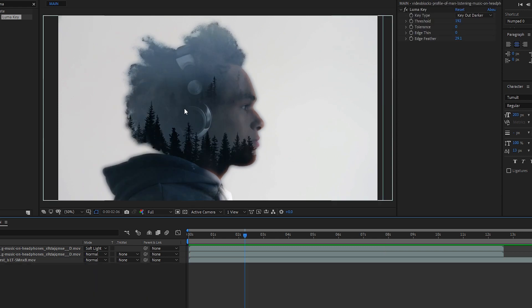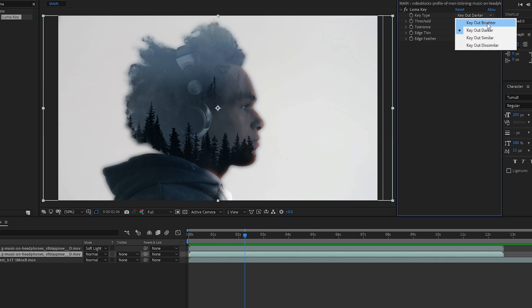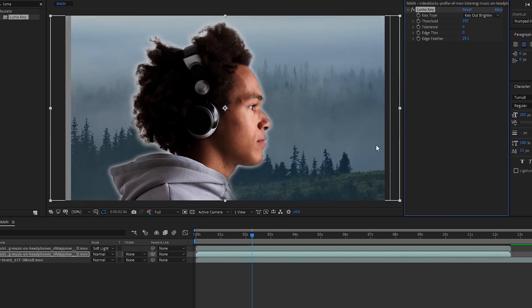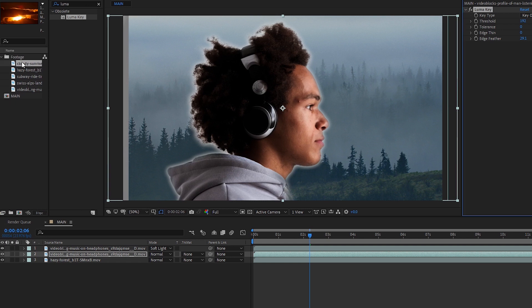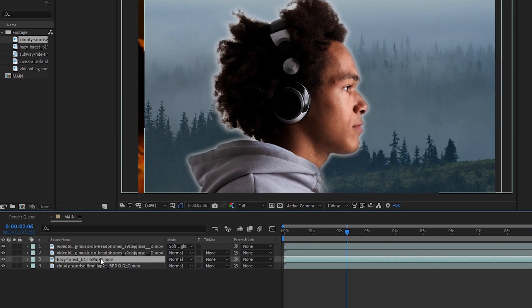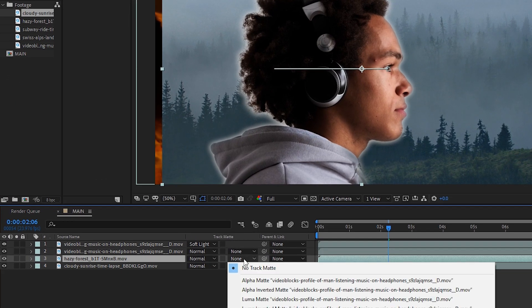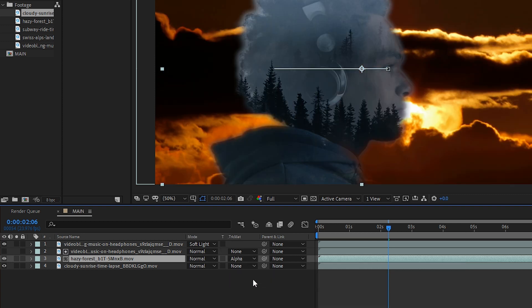At this stage, the effect is done. But if you did want to continue and add some extra layers into the background, then you could go into your middle layer. Instead key out the brighter. Bring down your background layer. And then with the layer with all the trees, change the track matte to alpha matte. This will give you a similar effect as what we had before. However, now you can work with other footage in your composition to show the background.